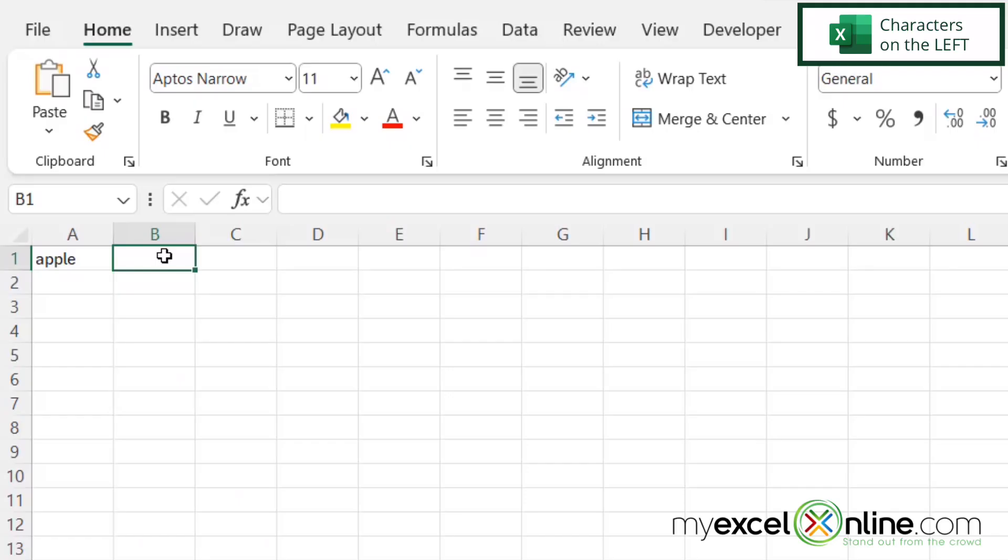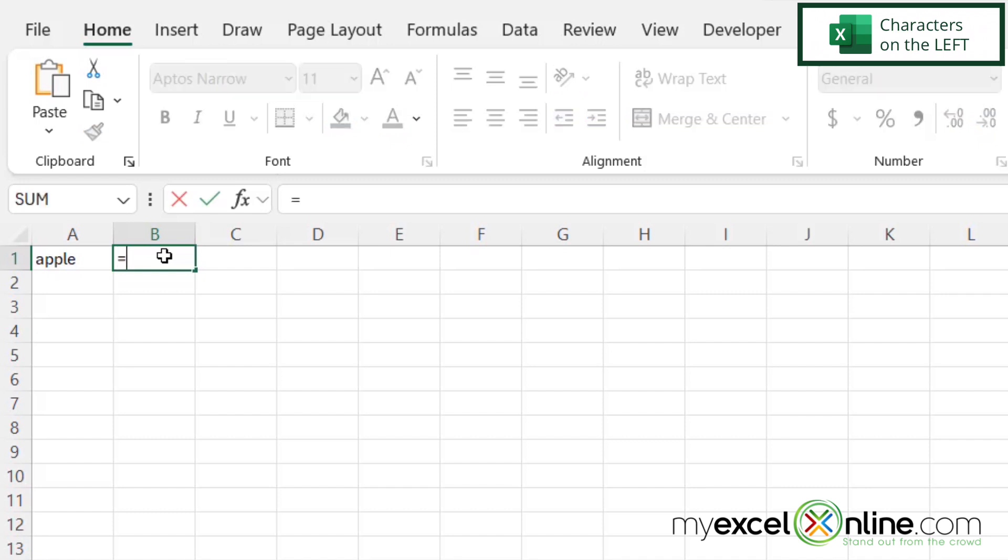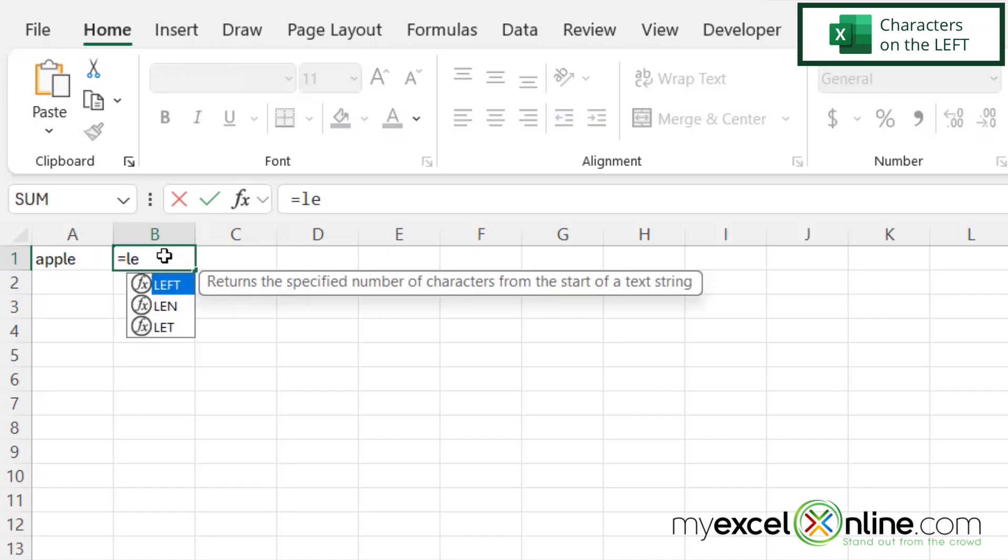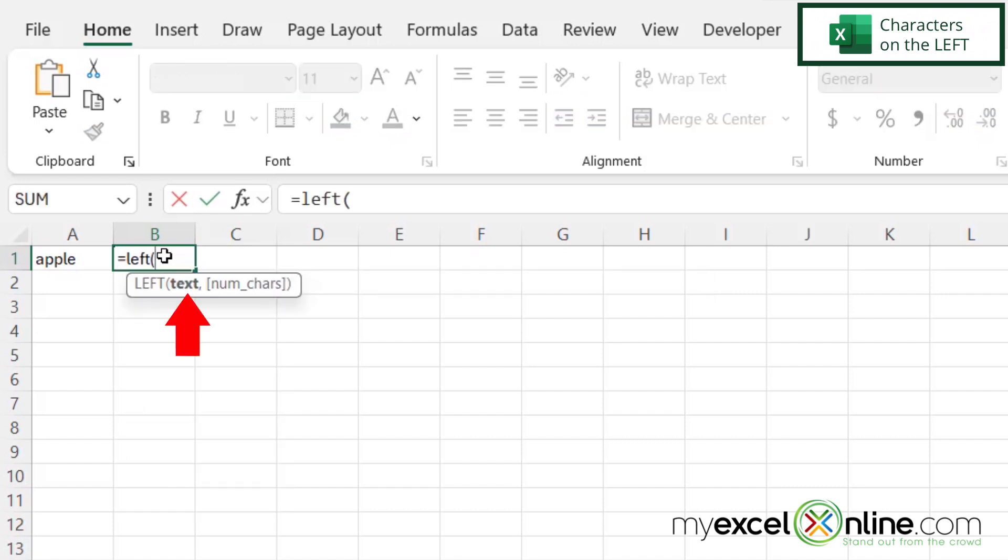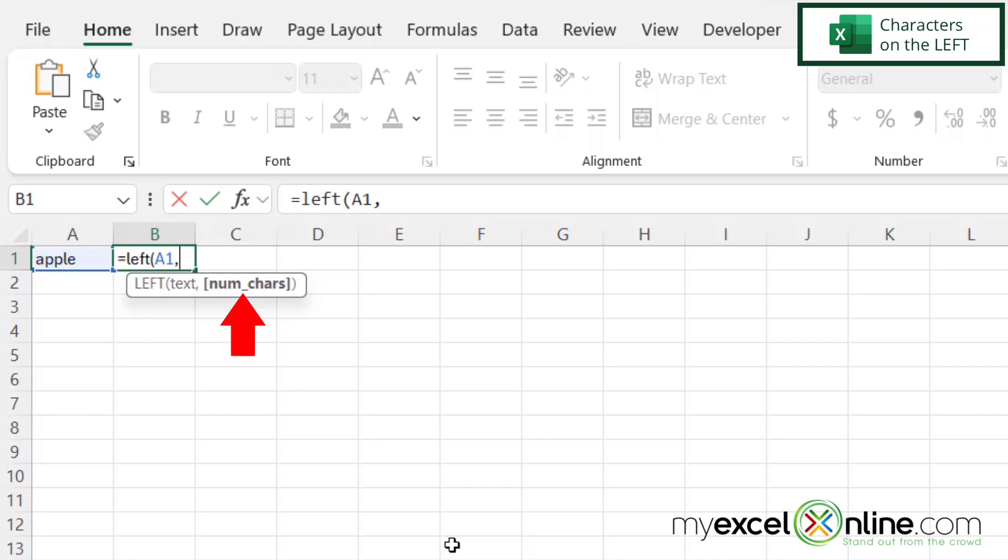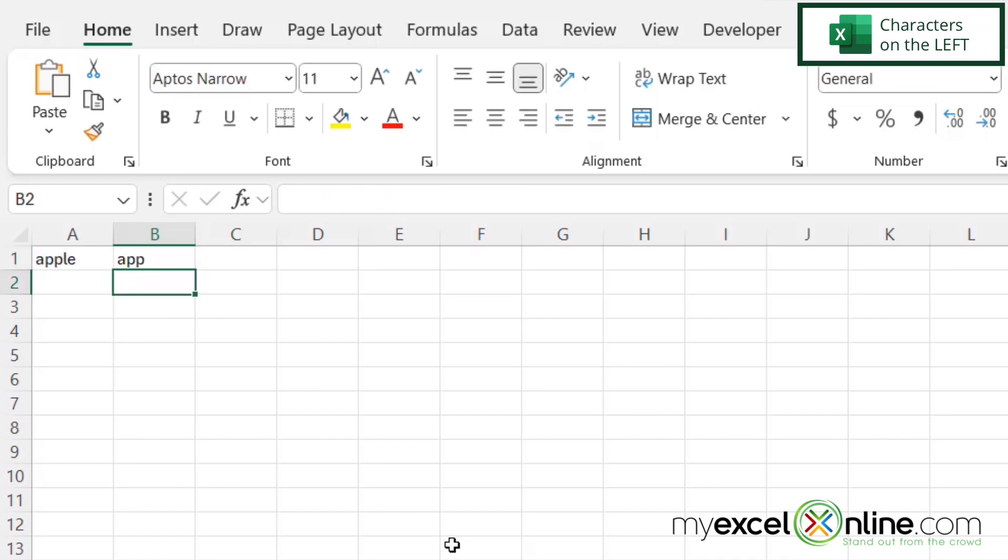I can also get the left number of characters. So if I type here in B1, and I type the word equals left with a left parenthesis. The first argument I'm being asked for is where is my text string? So if I click in A1, and then type a comma, I will then be asked for the number of characters. So if I say three this time and close my parentheses and hit enter, I can see that I'm now getting the left three characters of a text string.